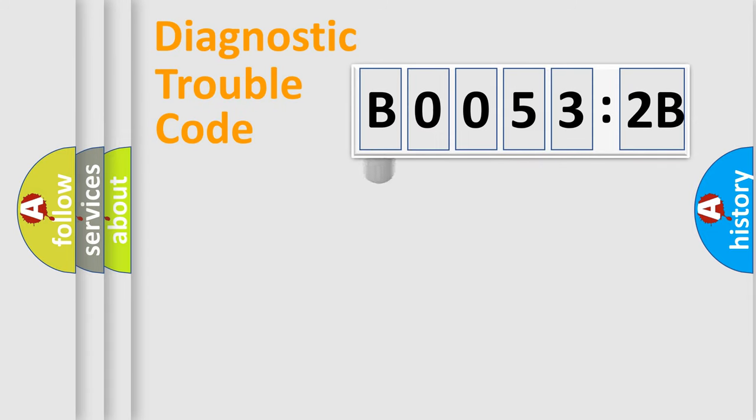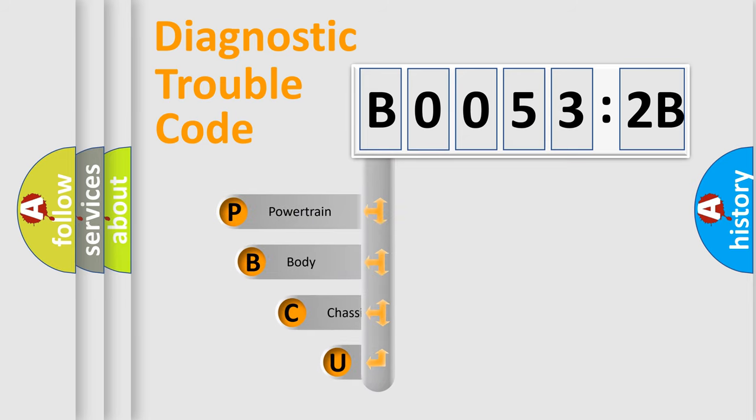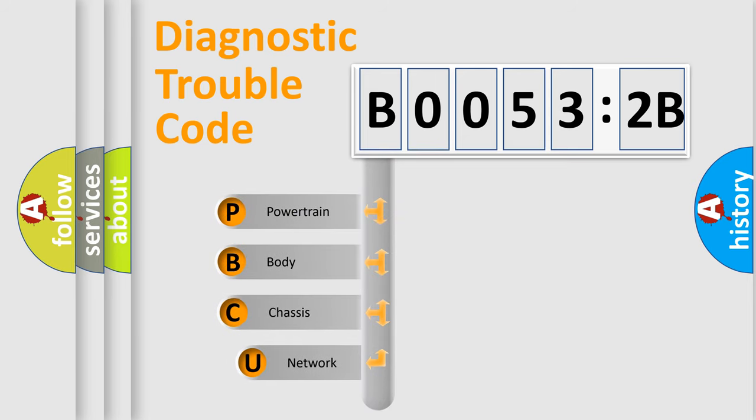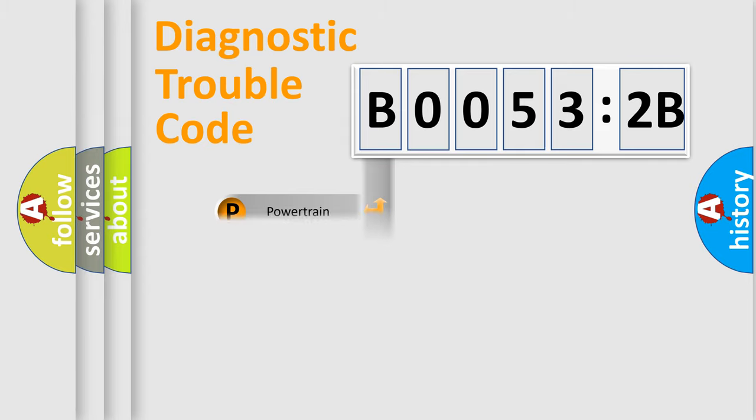First, let's look at the history of diagnostic fault code composition according to the OBD2 protocol, which is unified for all automakers since 2000. We divide the electric system of the automobile into four basic units: Powertrain, body, chassis, and network.